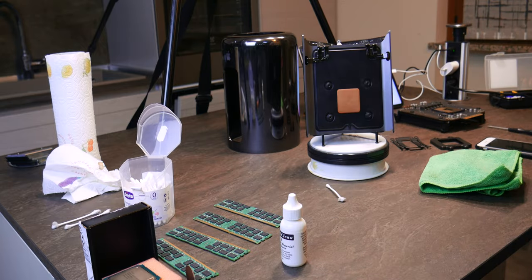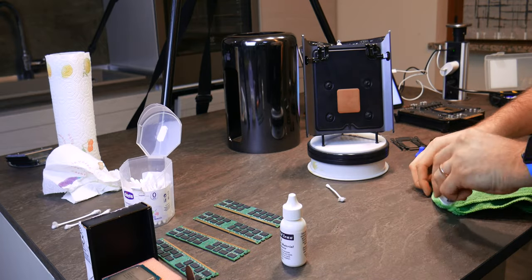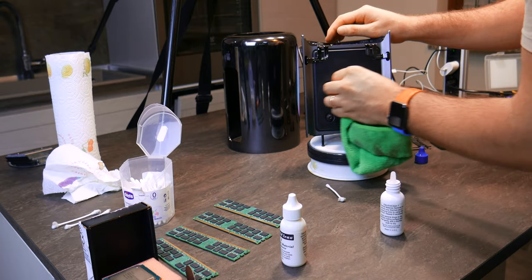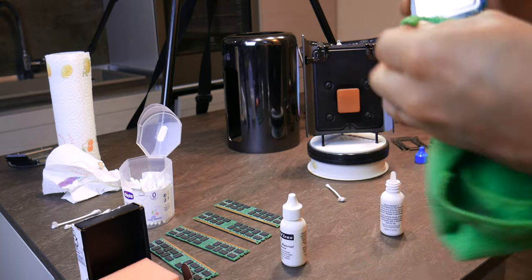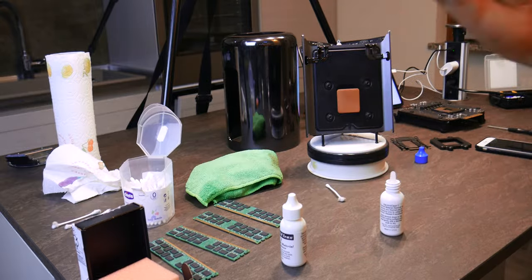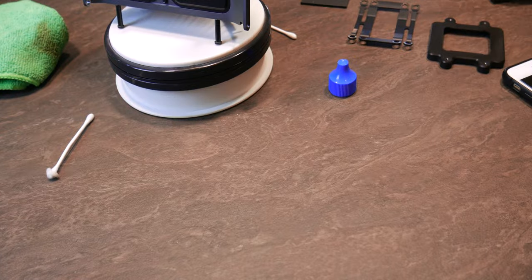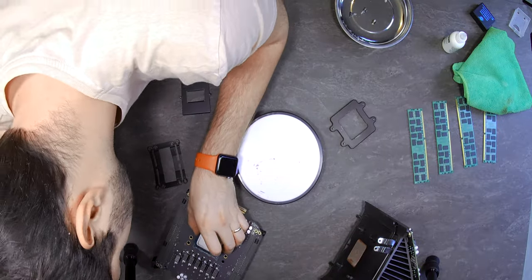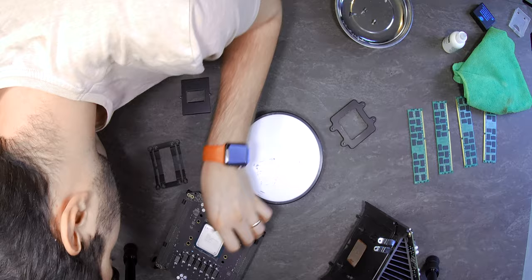Before reapplying thermal paste, I used some arctic silver purifier to make the surface ready. I applied it on the heat sink and on the CPU upper part.